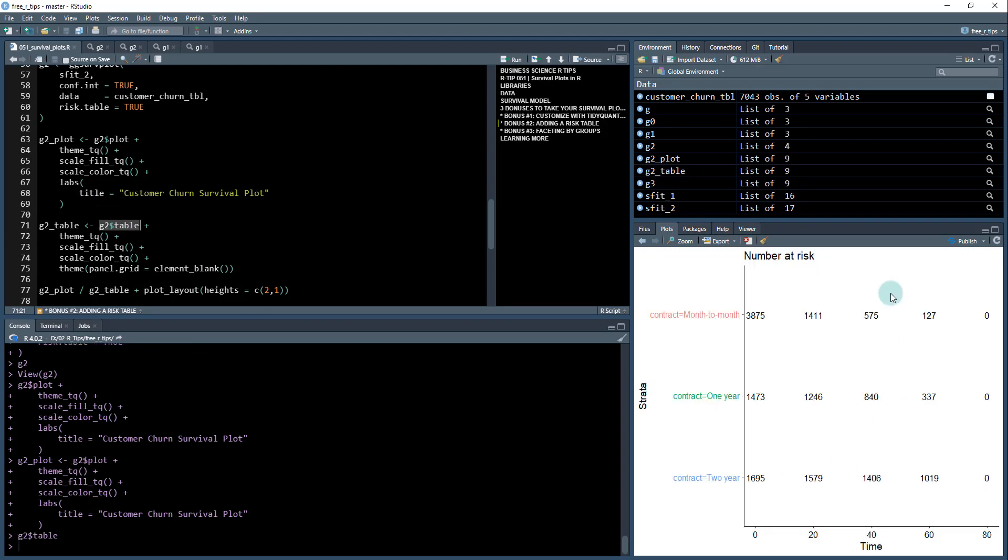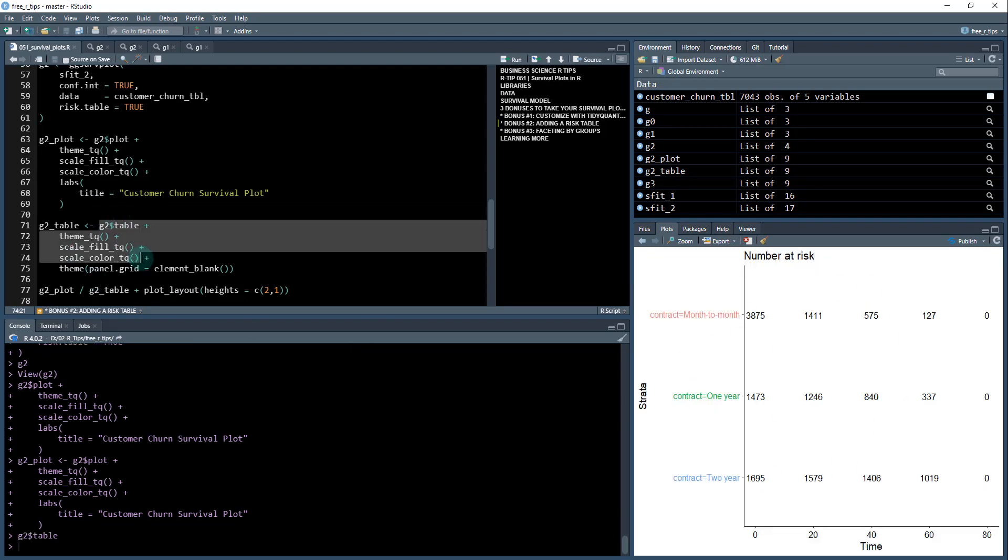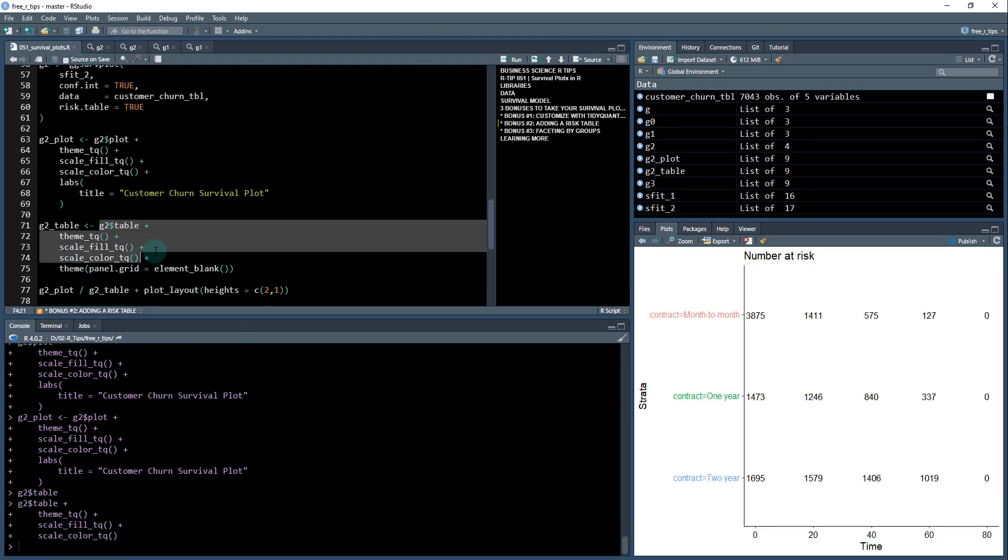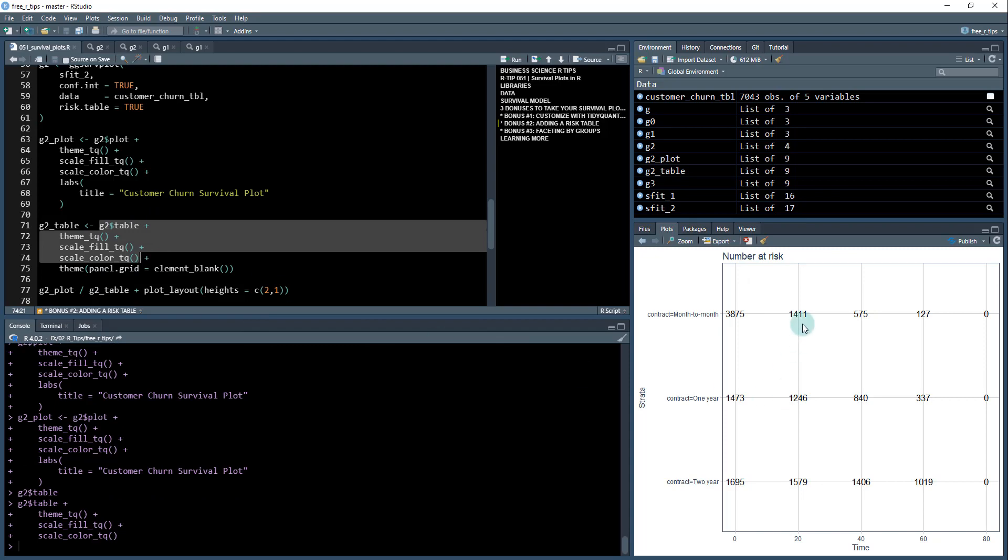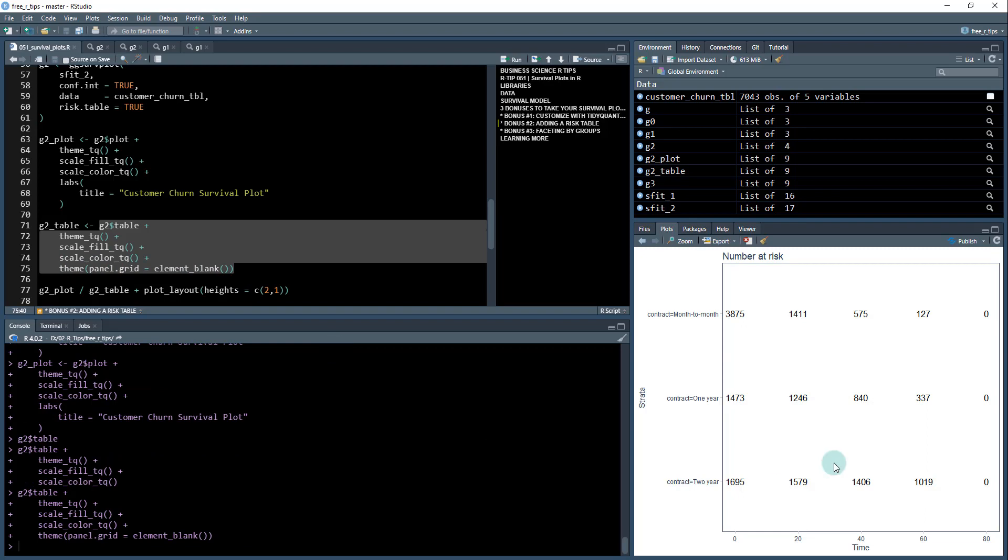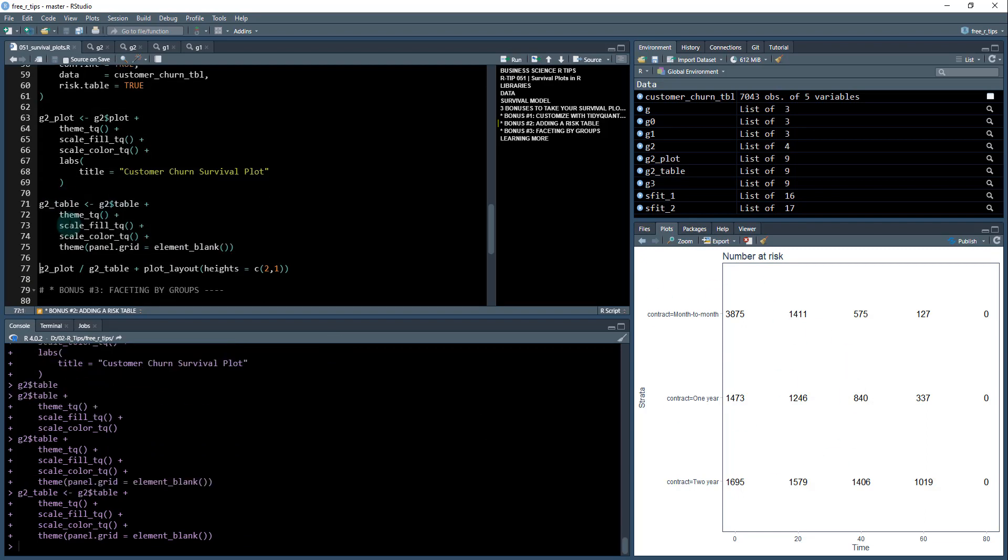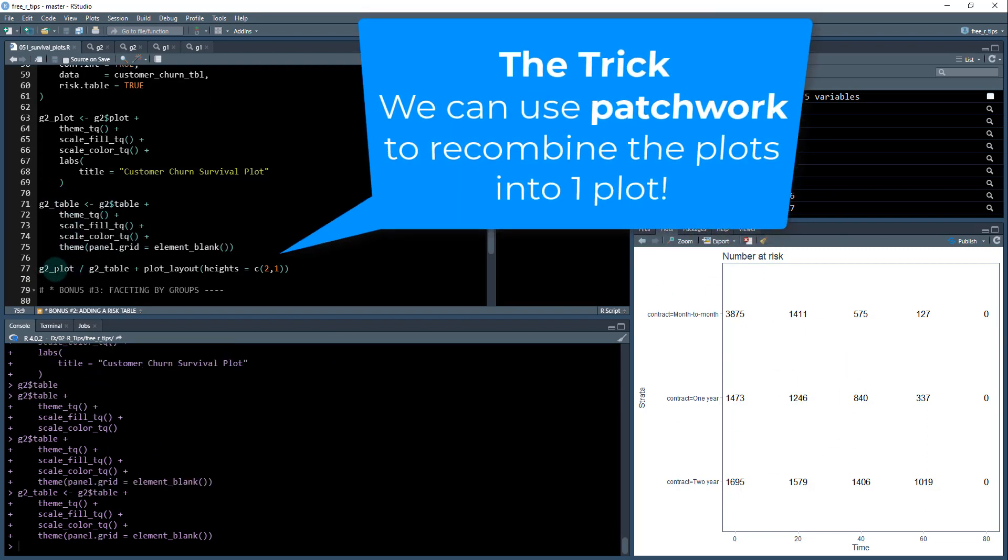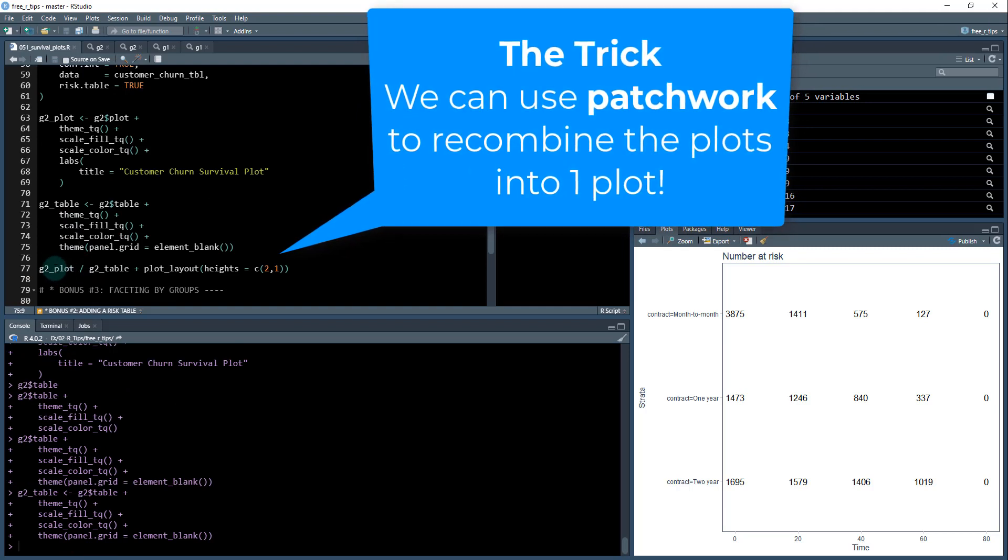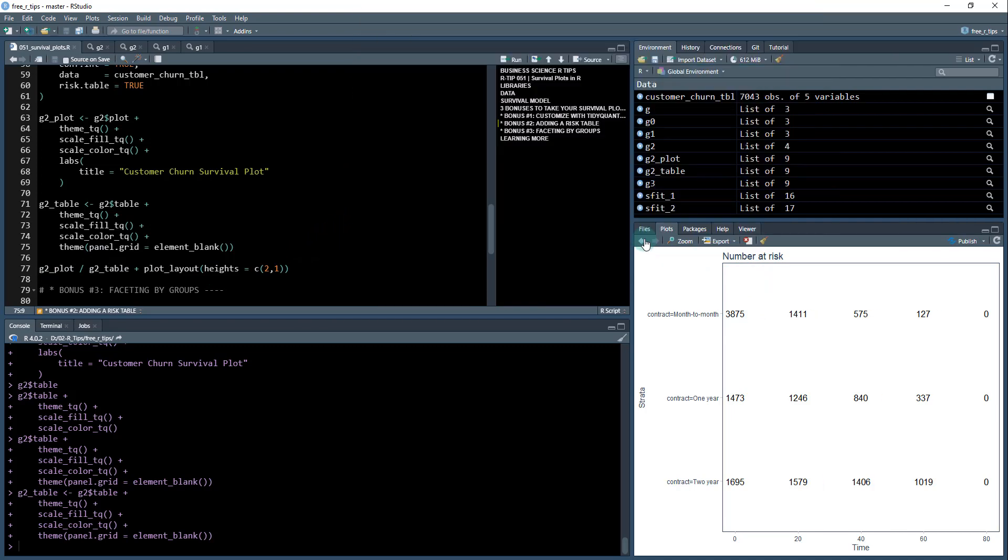And I'm going to add some theme tq. And I want to show you one thing, I don't want these grid lines back here. So we're going to also add theme panel grid element blank, and it's going to remove these. Okay, so now I'm going to store this as g two table. And then we're going to use this cool package called patchwork to recombine these two plots.